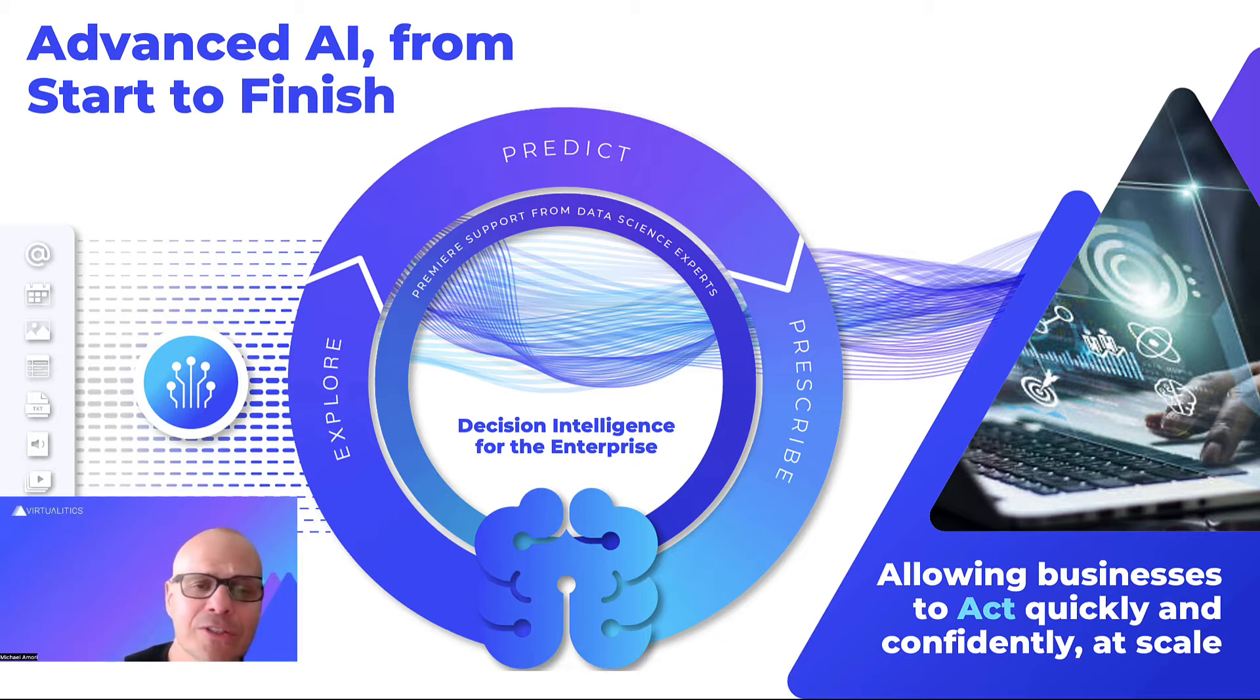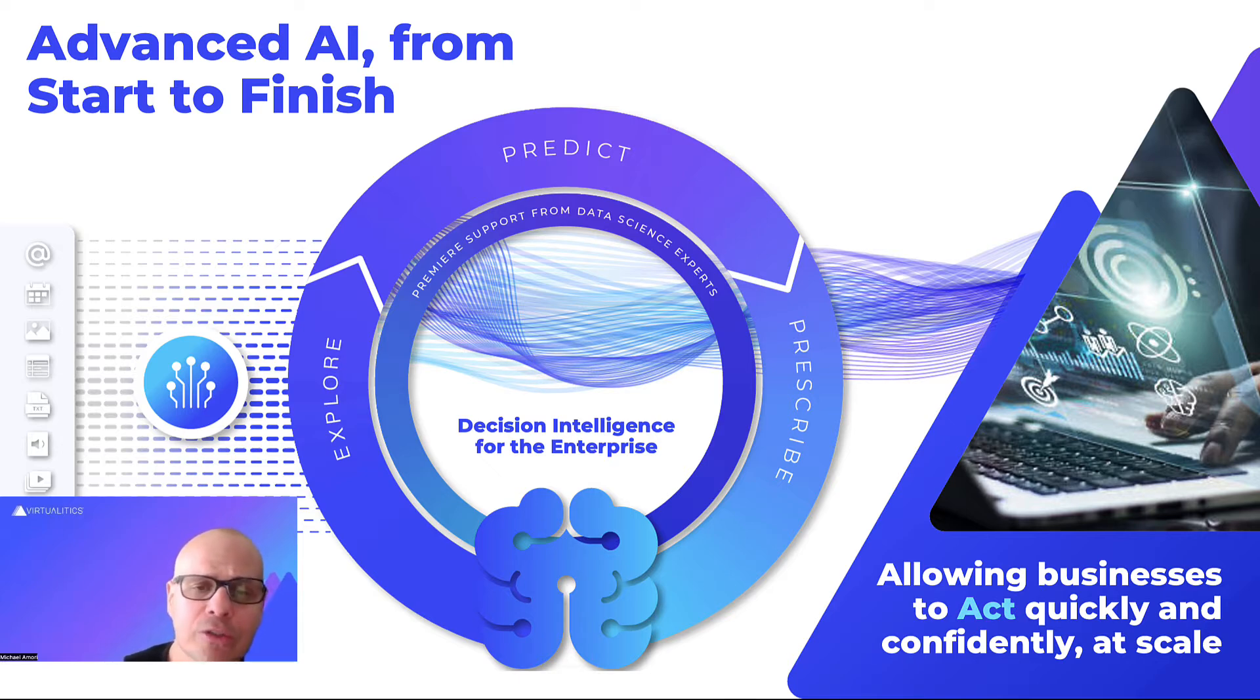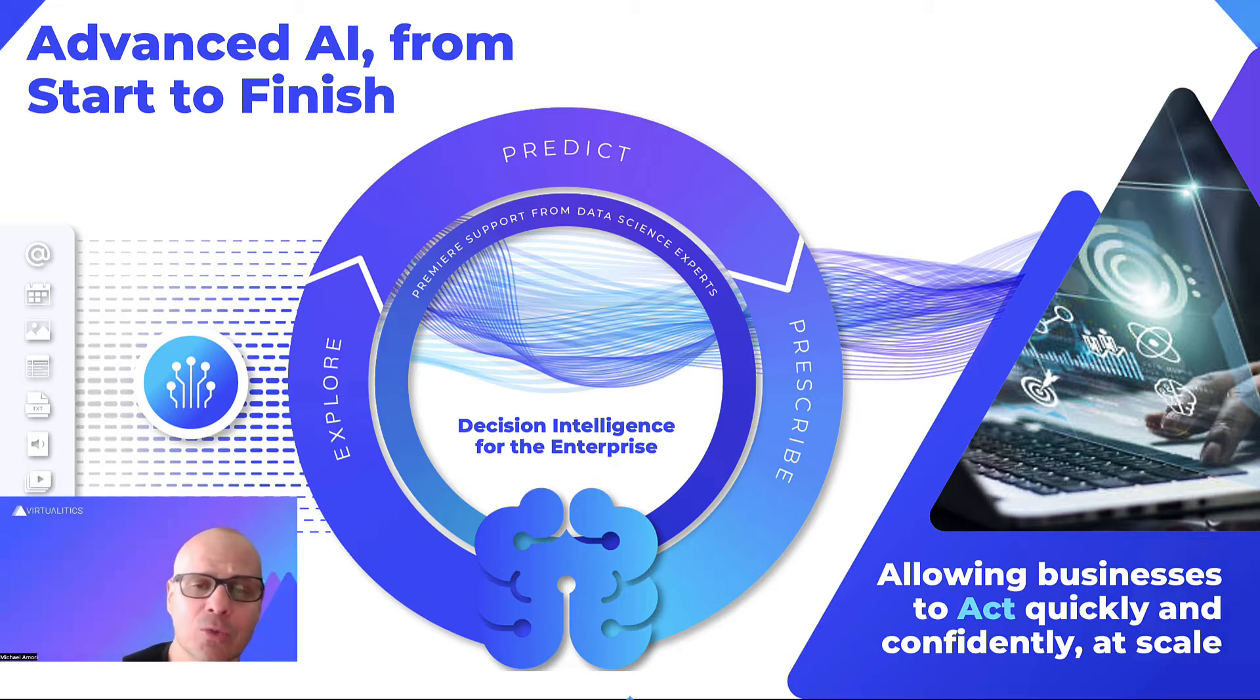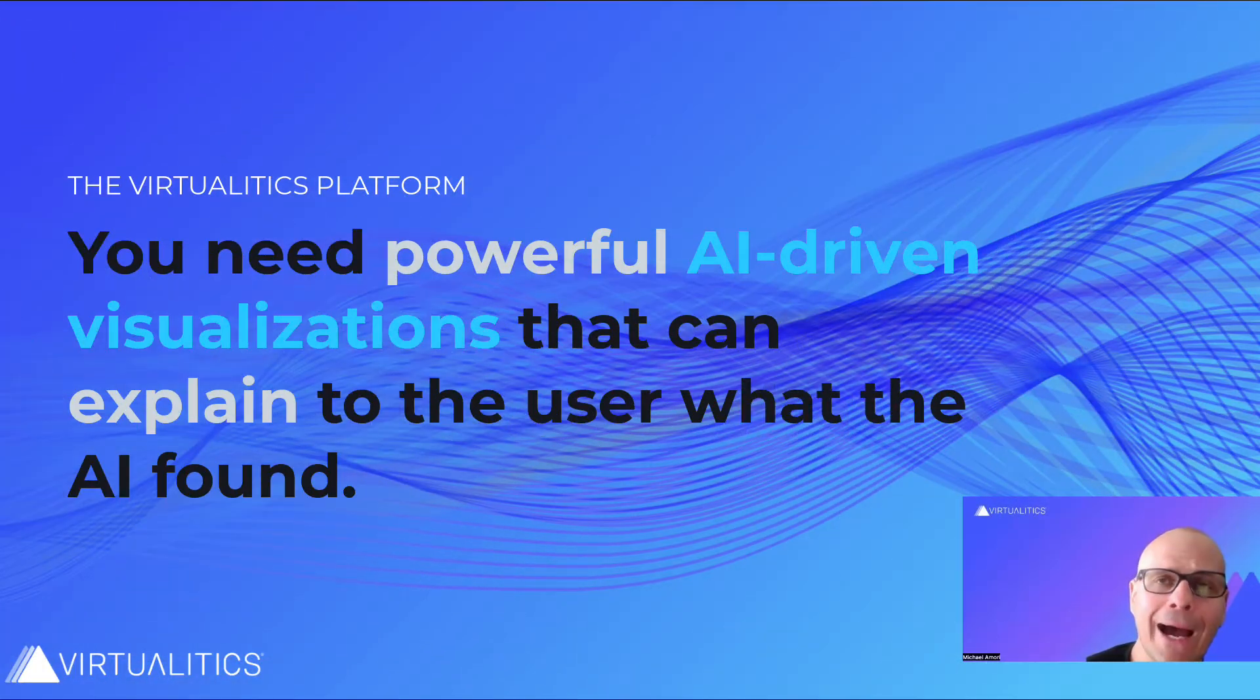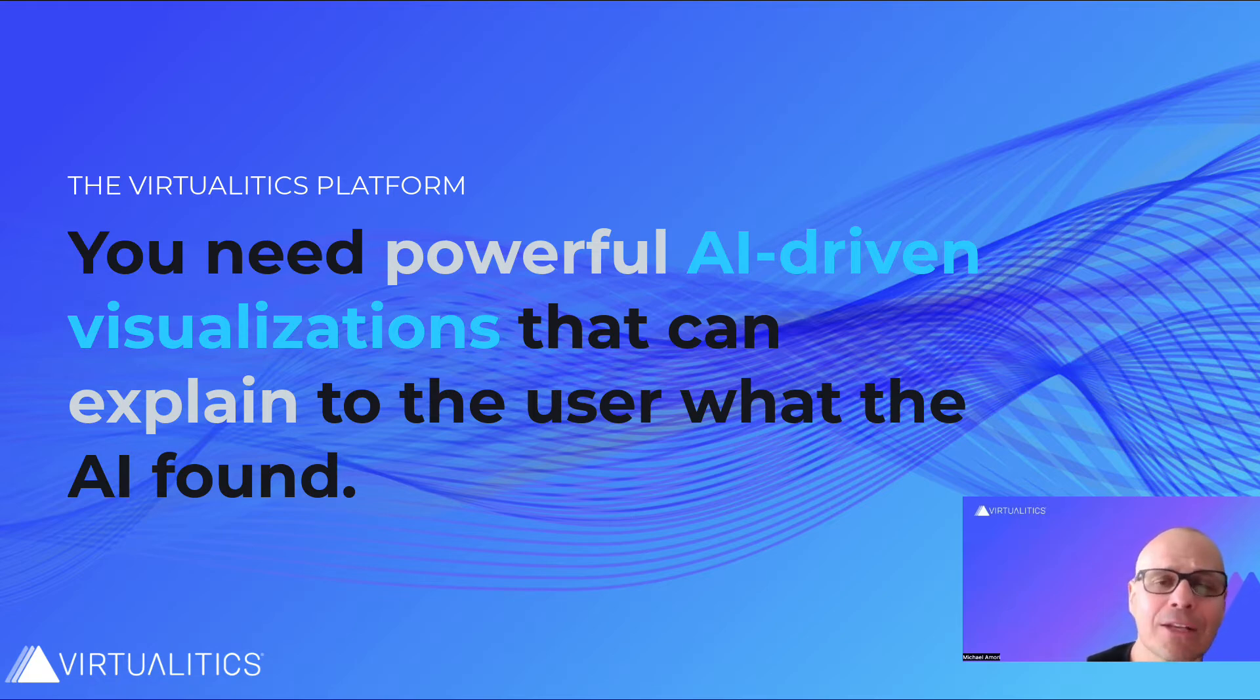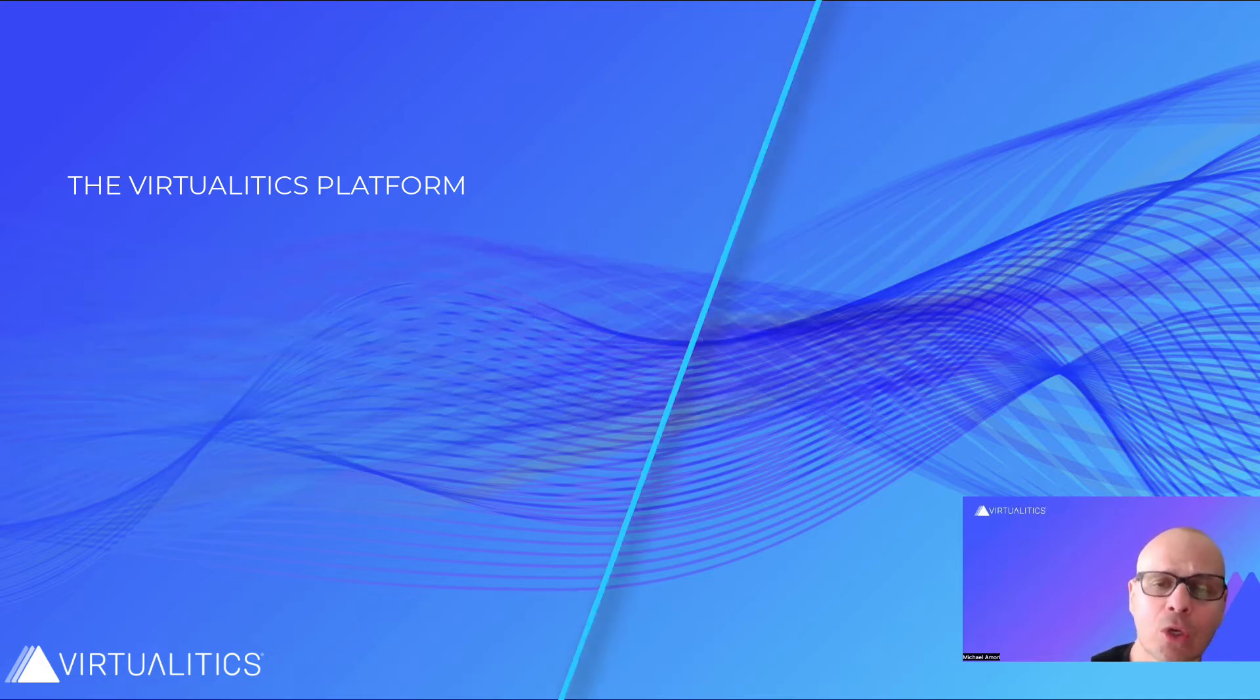And by every step of the analytics process, I mean the data engineering, the data exploration, the prediction, the prescription, and then the action step as well. And at each of these steps, you need powerful AI-driven visualizations that can explain to the user what the AI found.